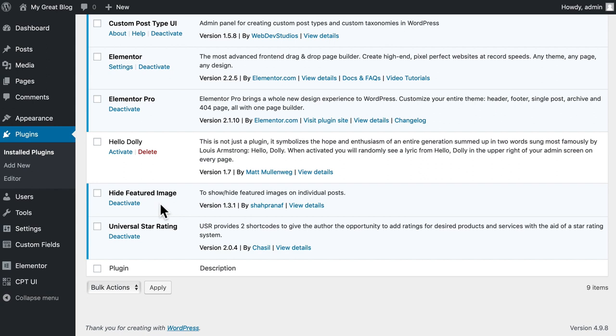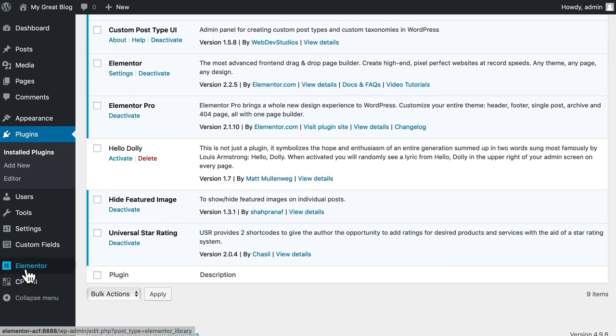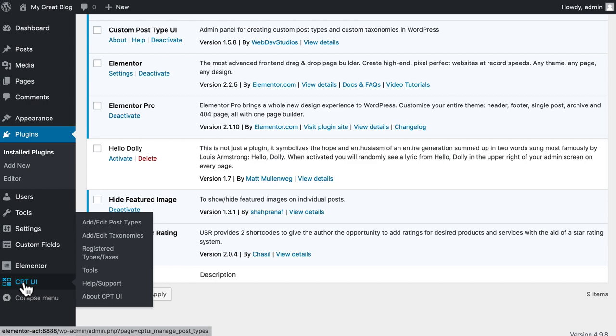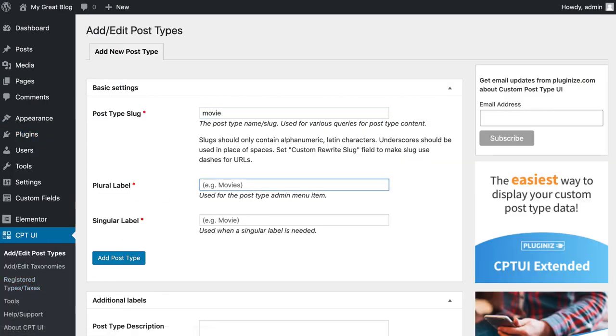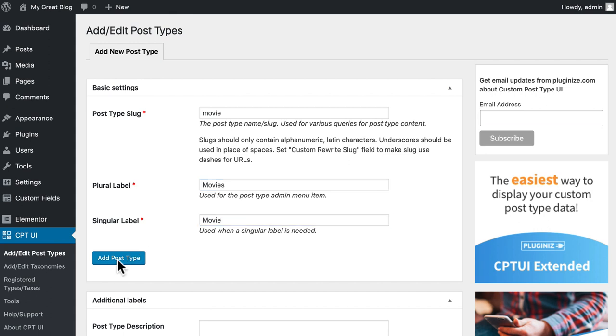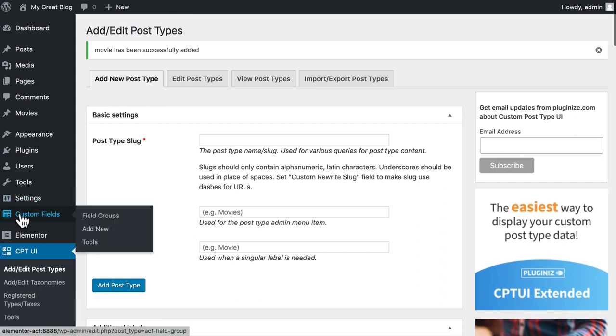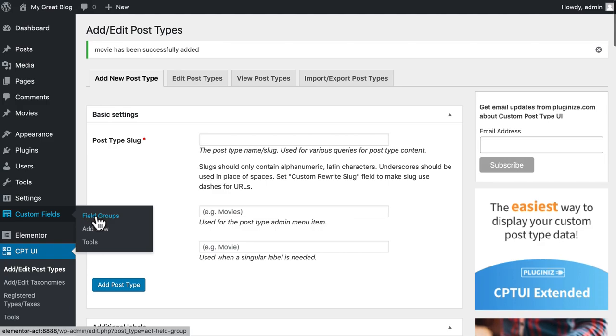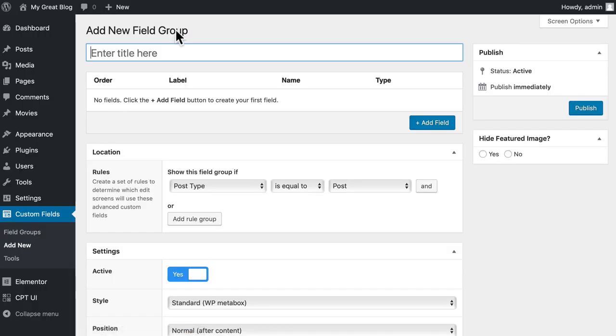Alright, so let's dive in by creating the custom post type. It's really simple, CPT UI. And we'll create the movie custom post type. It's that simple. You've probably worked with this plugin before. Now under Custom Fields, we're going to create a new field group called Movies.